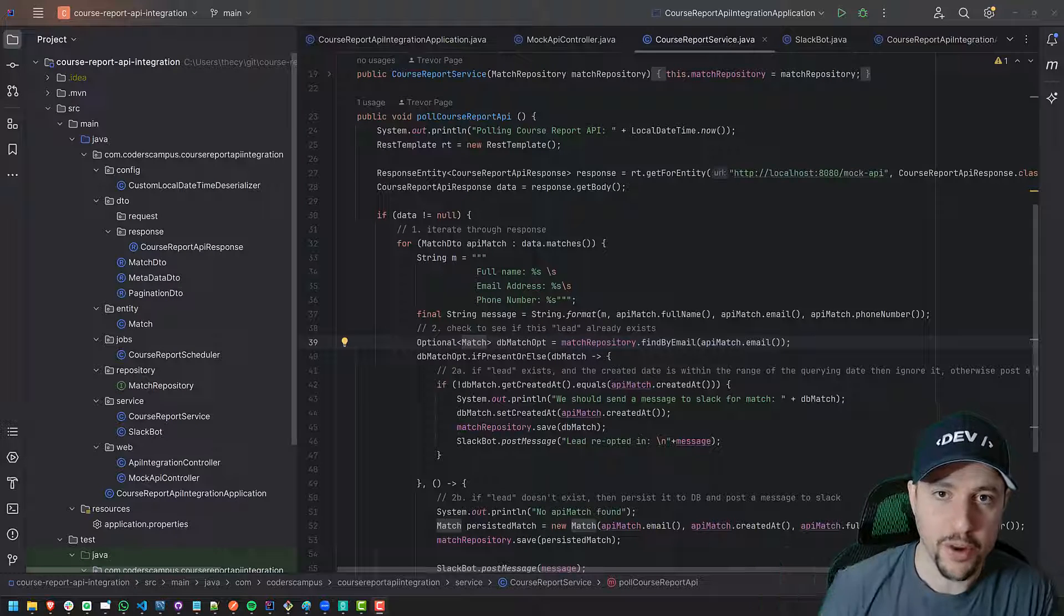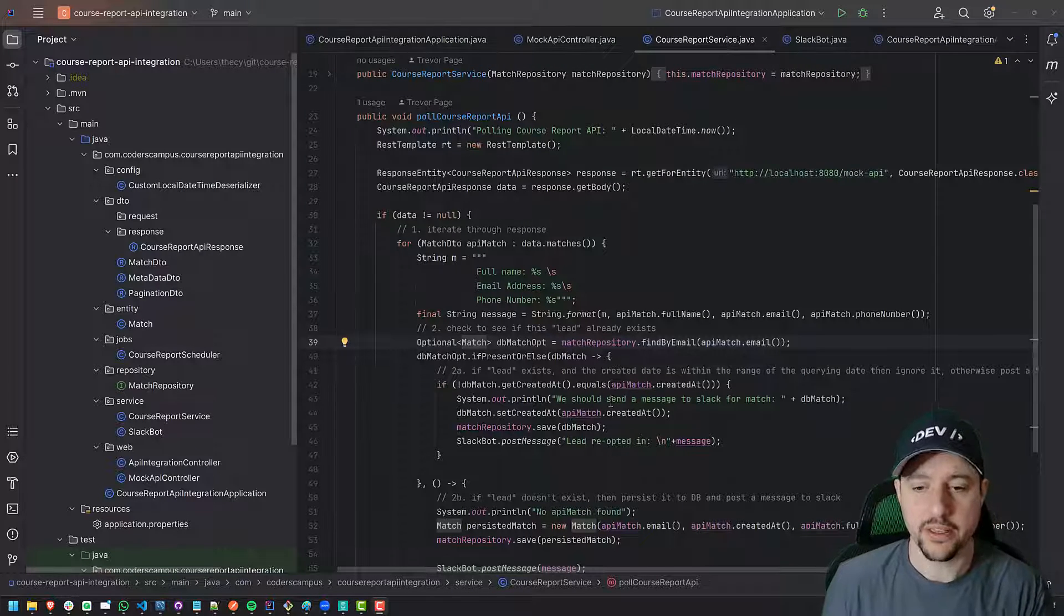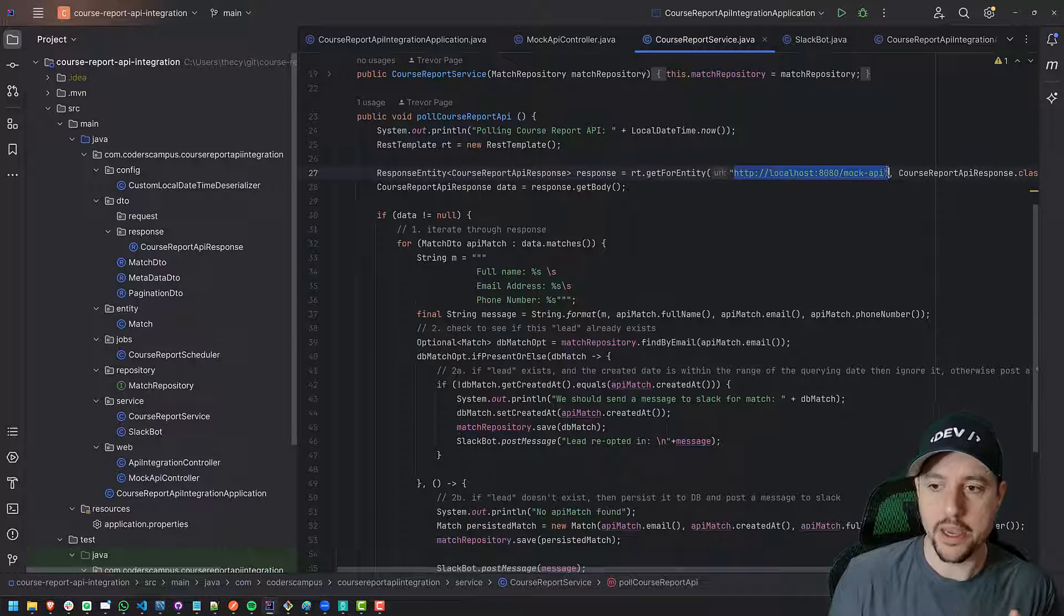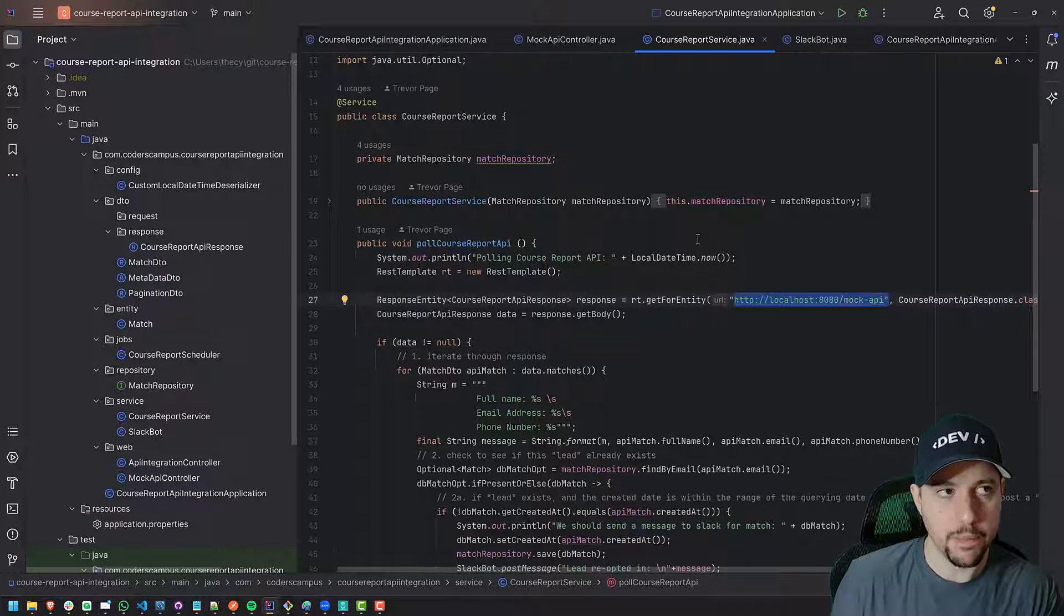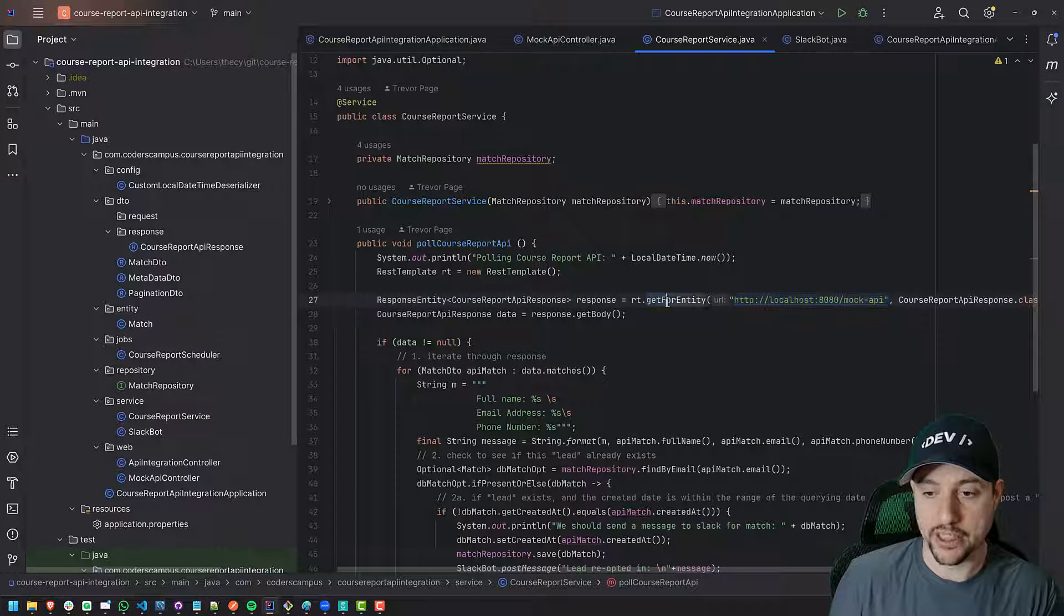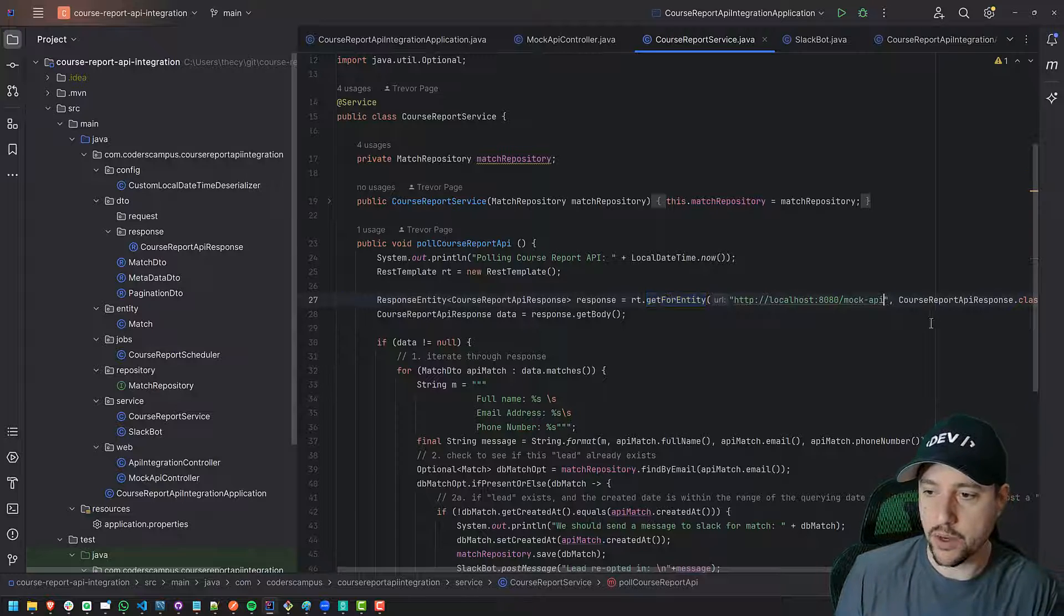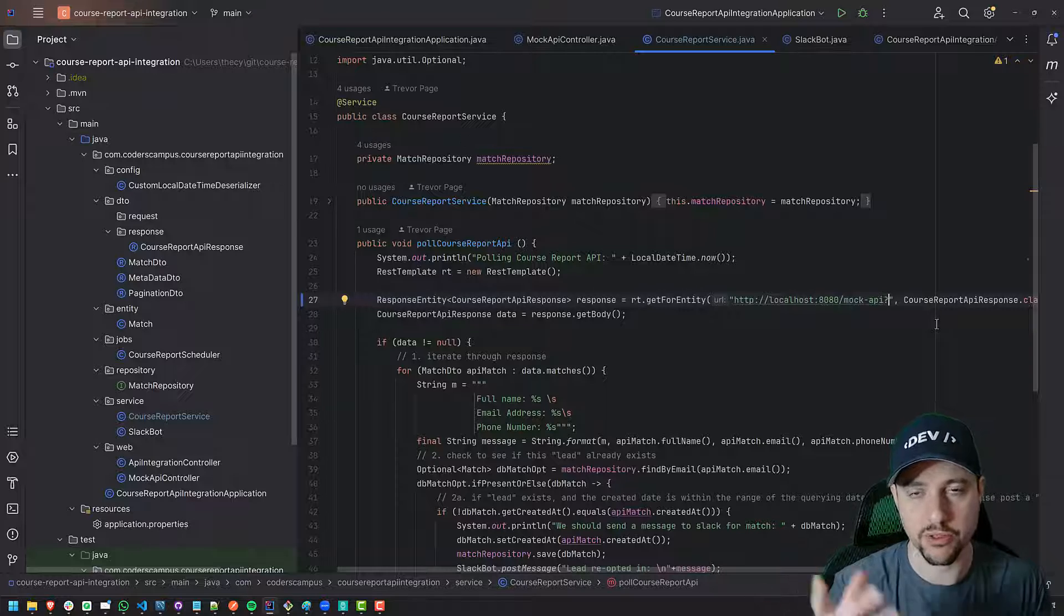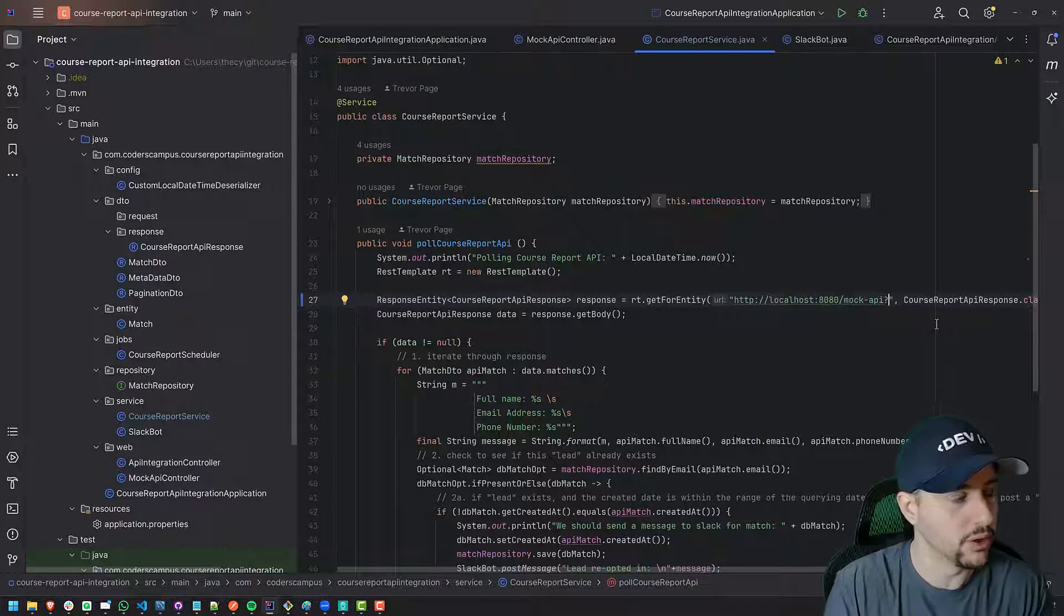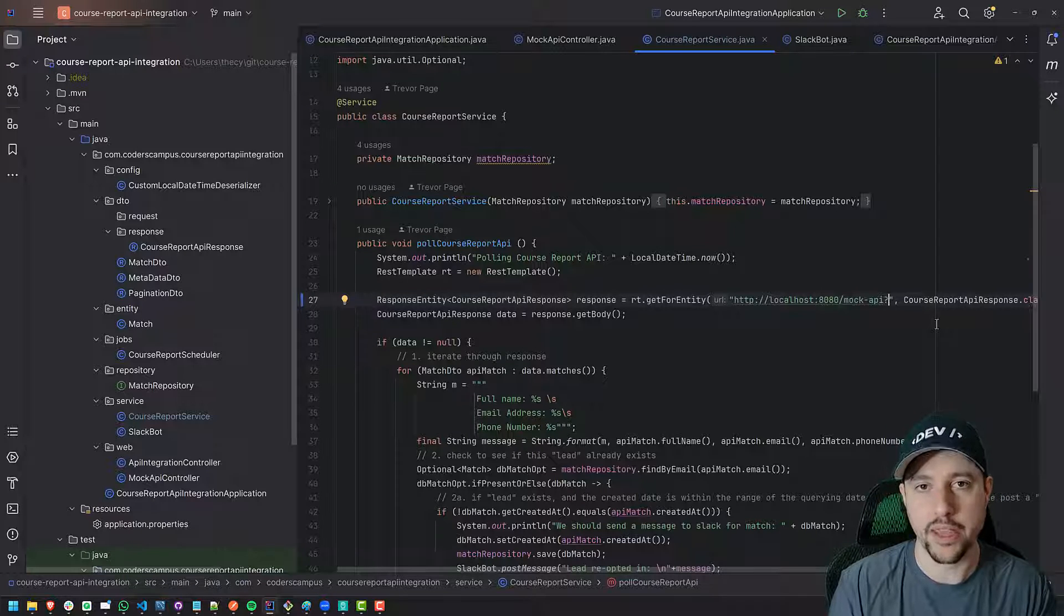All right, hello fellow coders. Welcome back to this next lesson. In this one, we're going to be diving into essentially some tweaks around our mock API and how we interact with it, namely around the parameters that we can pass in with the get request.